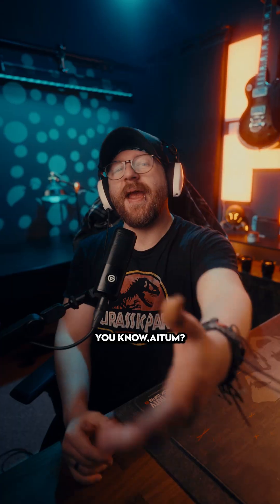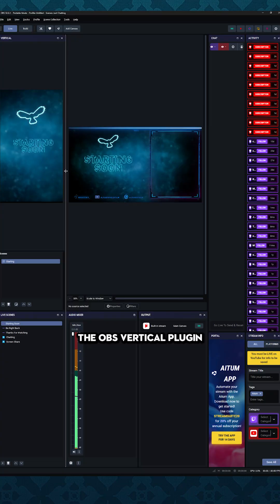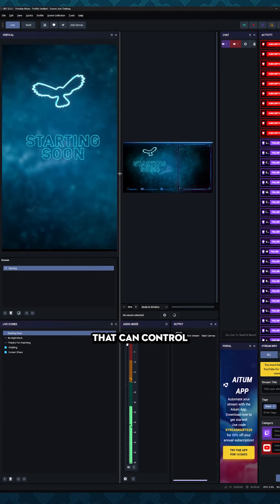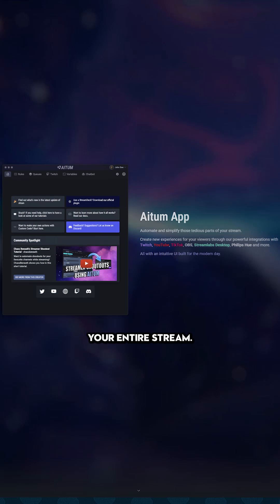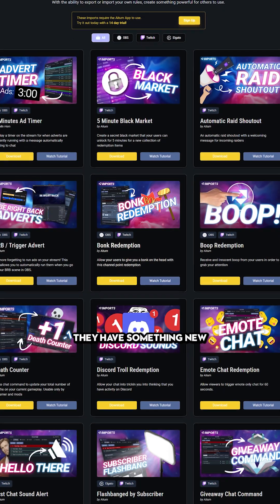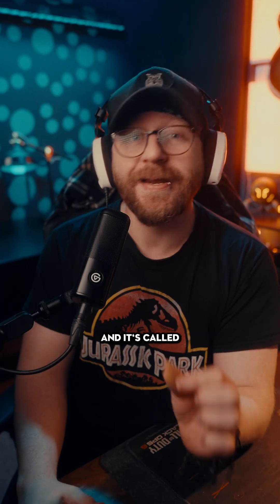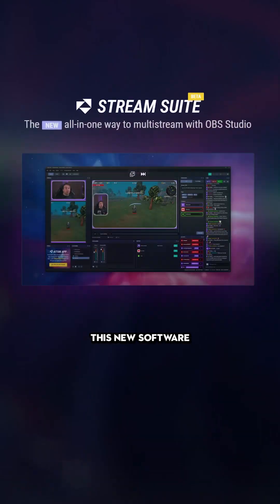Streaming just got easier. You know Atom, the team behind the OBS vertical plugin, as well as the software that can control your entire stream. Well, they have something new, and it's called Atom Stream Suite.